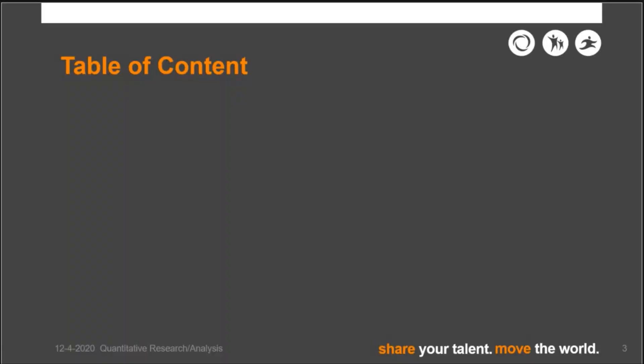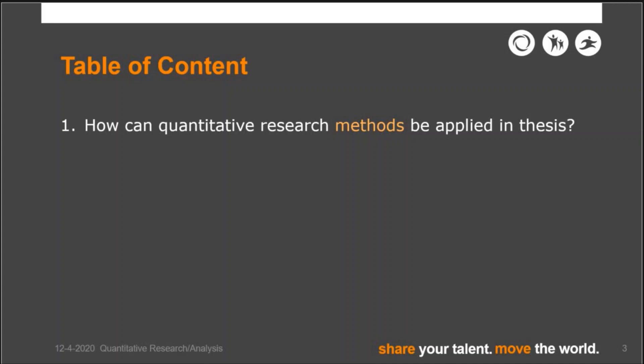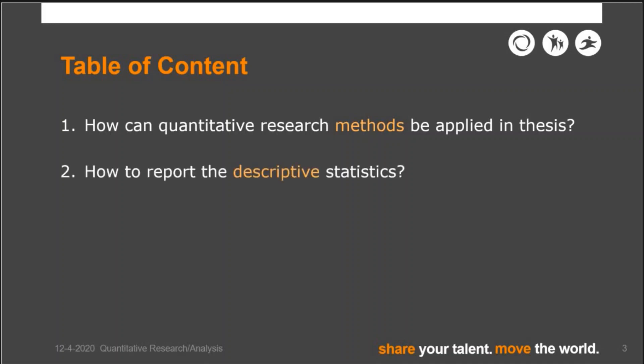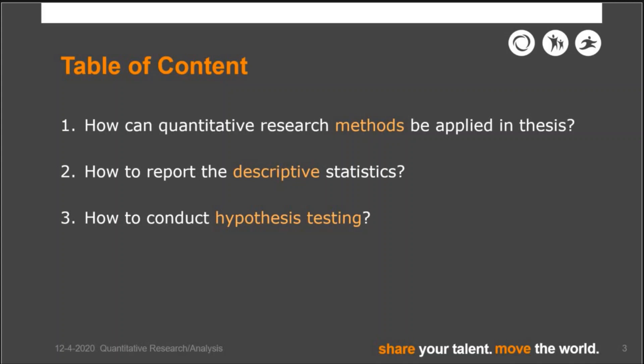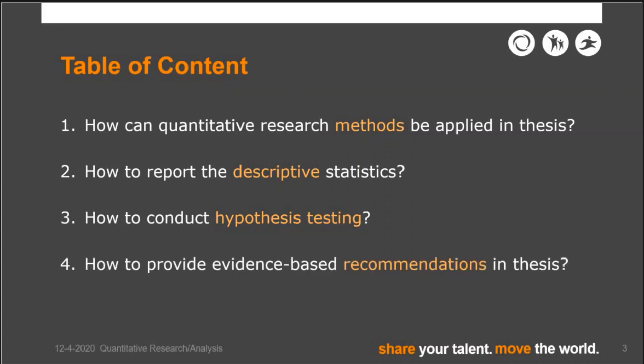In today's lecture, I will mainly go through four topics: how quantitative research methods can be applied in a student's thesis; how to report descriptive statistics; what types of hypothesis testing are relevant for bachelor and master students and how to conduct them; and how to set up evidence-based recommendations based on quantitative data analysis results.